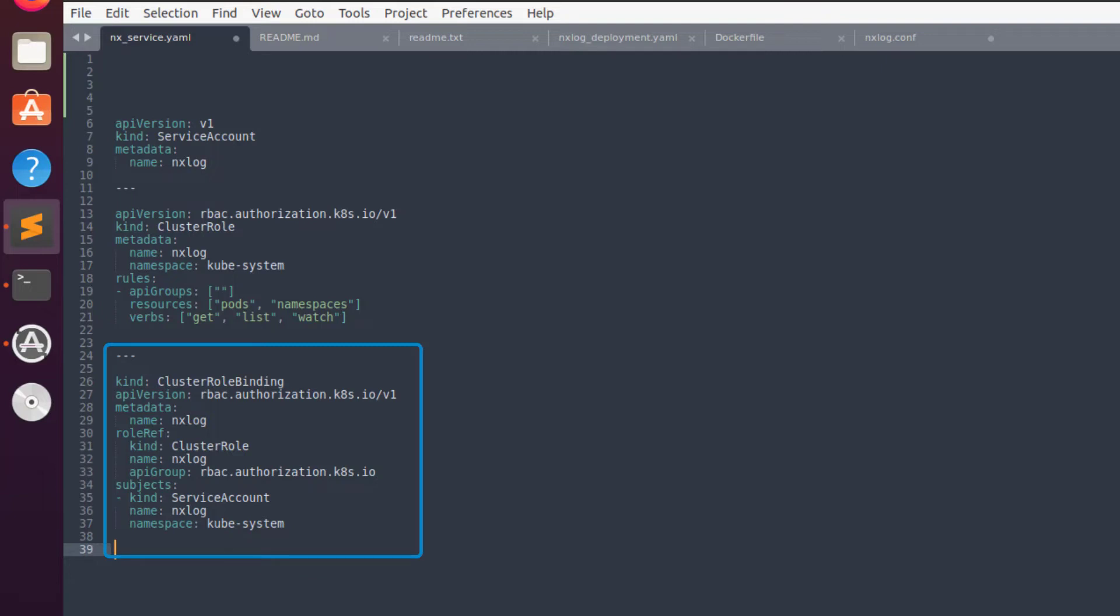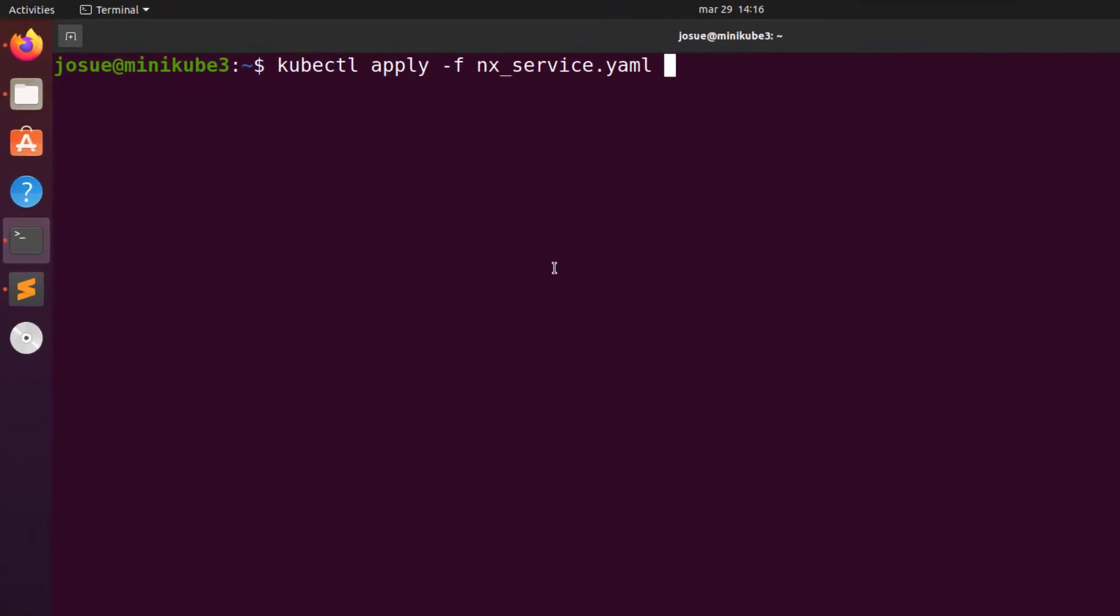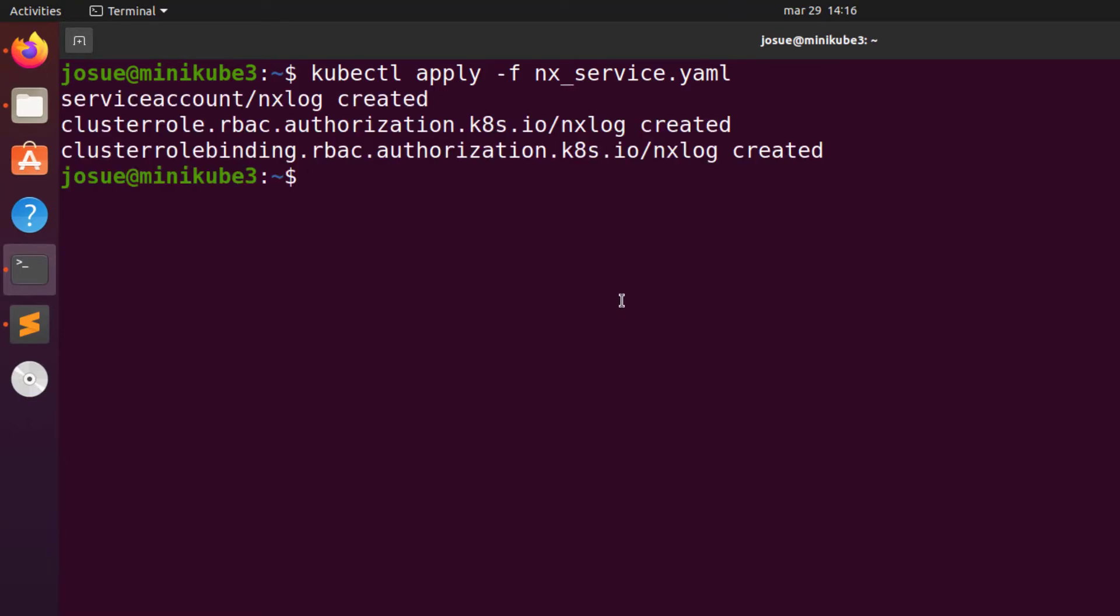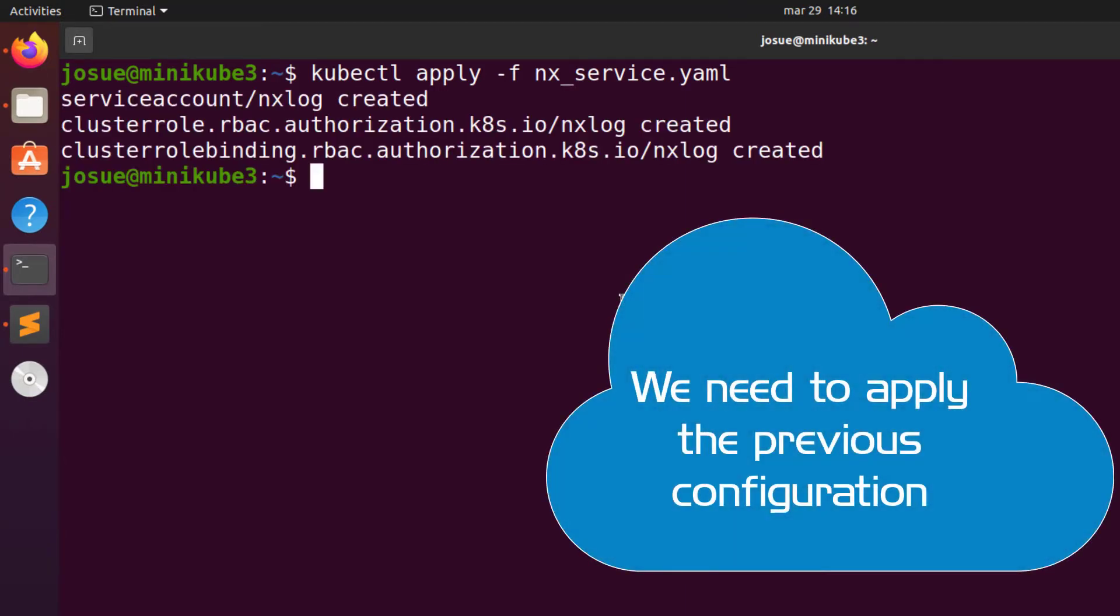In the final manifest, we bind the service account we created with the role we define and its corresponding permissions. At this point, we have the NXLog image built with a proper configuration file and a service account that will help us deploy NXLog as a daemon set.